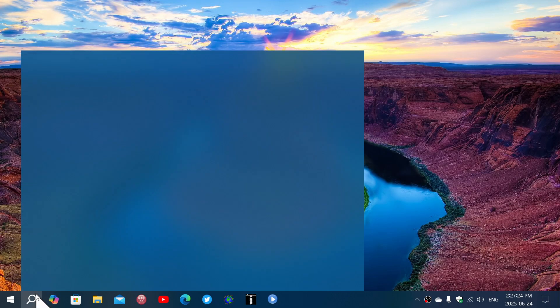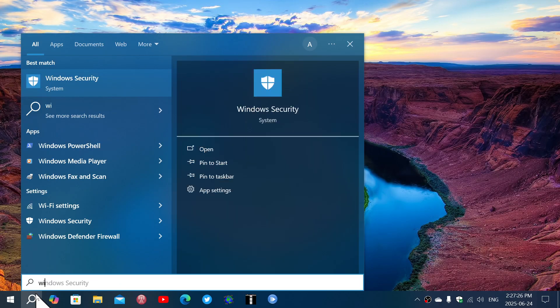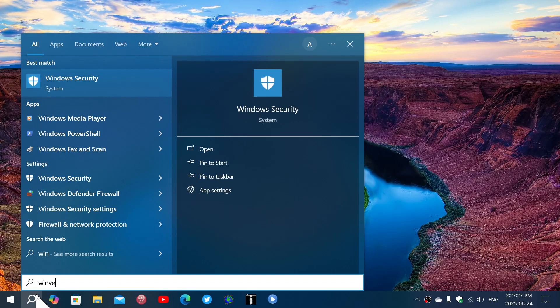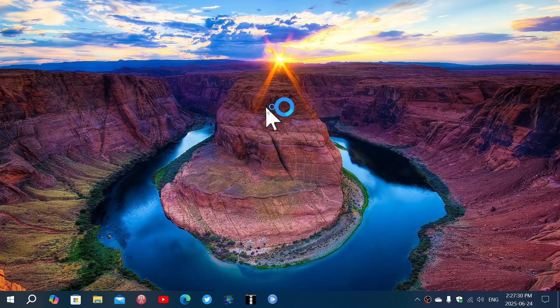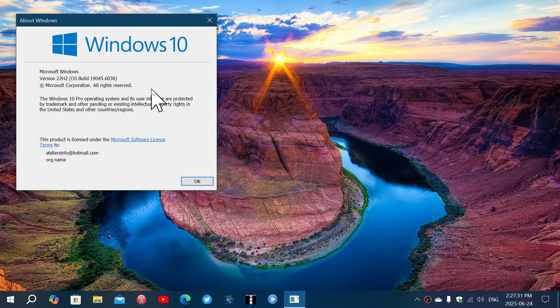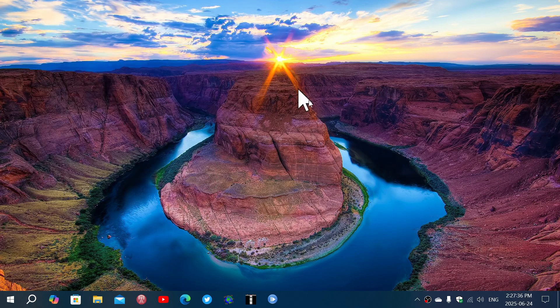If you look at the Windows version, Winver, you will now be at 19045.6036. And like I said, just in case there could be some issues, you can actually wait and install this later.